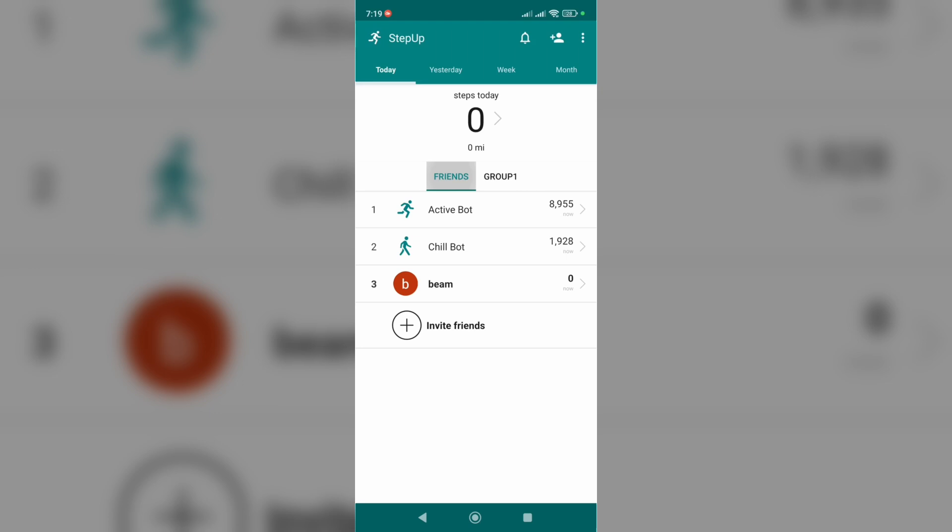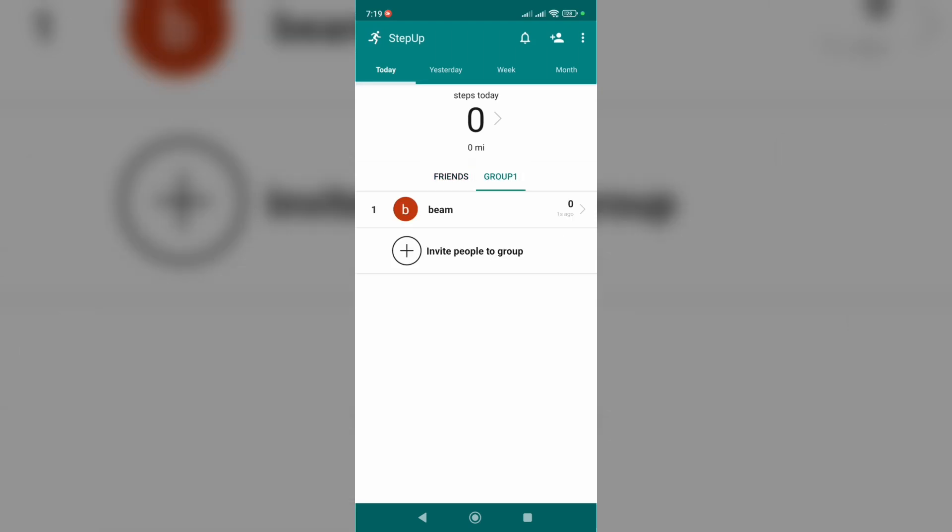All you have to do to create a group is just click on the three dots at the top right corner of the screen.